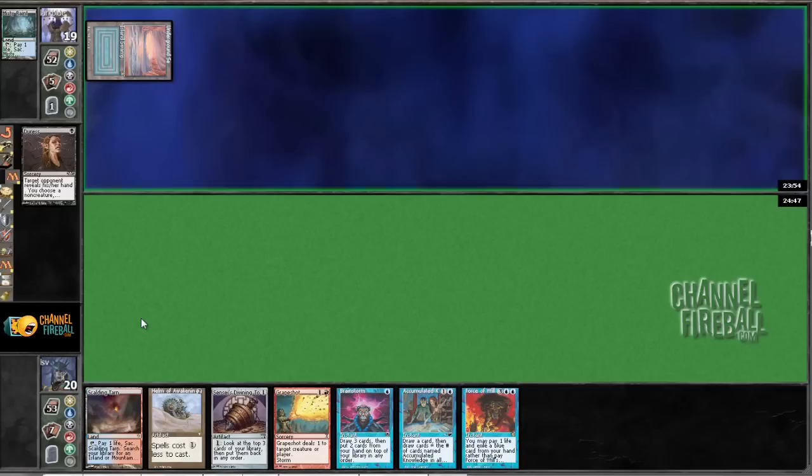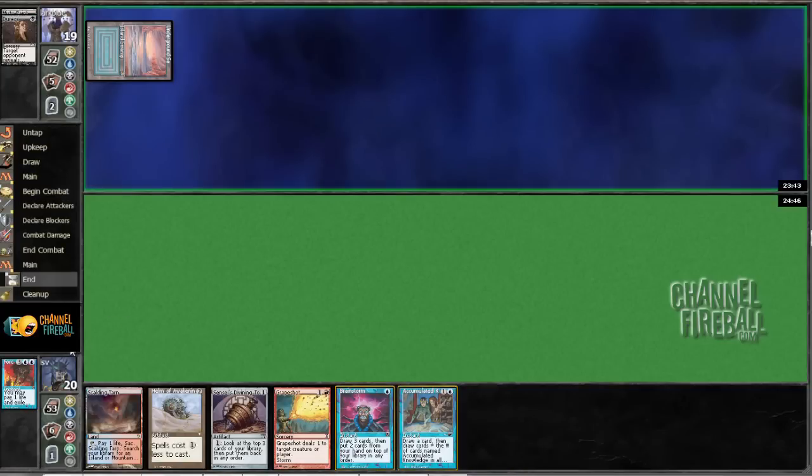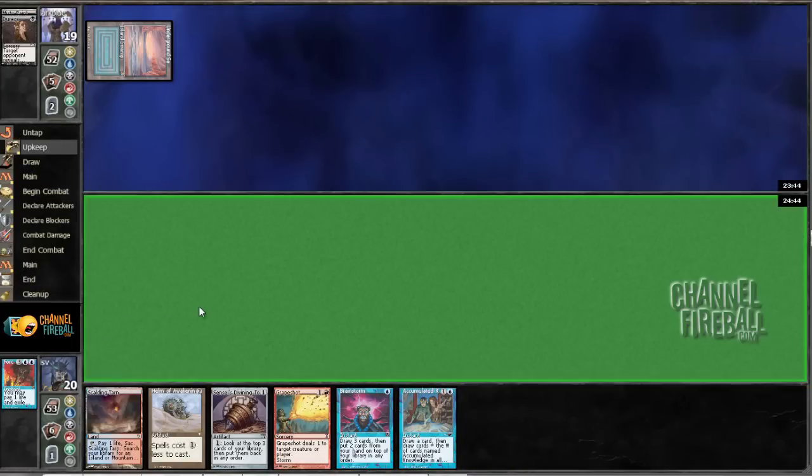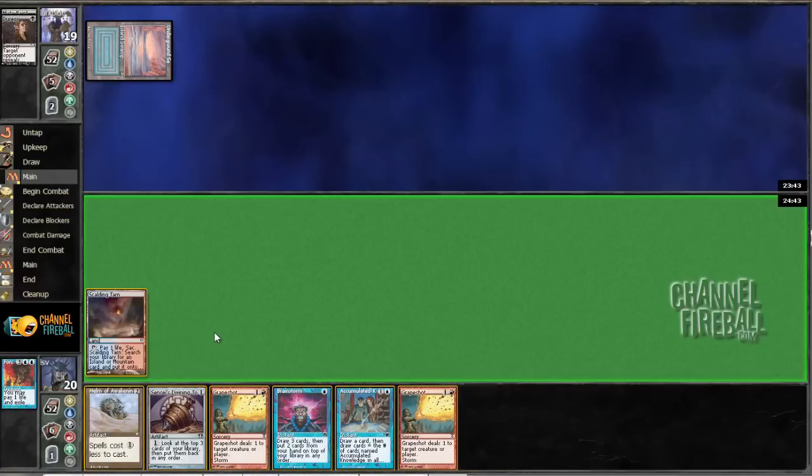Yeah, I've got a lot of backup copies of things. What is my opponent going to take here? Sensei's Divining Top is a pretty reasonable take. Could take Force of Will if something fast is happening. Grapeshot, huh?